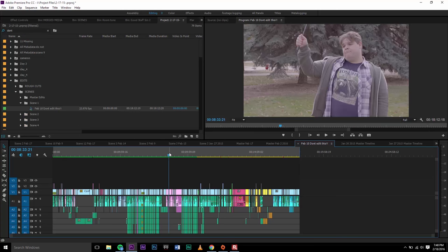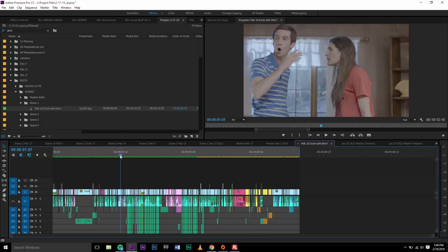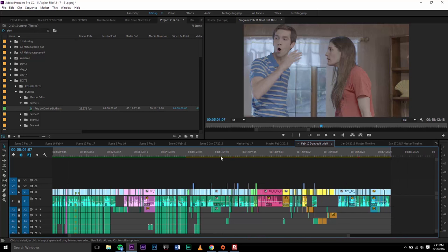As you can see on the timeline, the majority is green, which means everything here is completely rendered. But then you'll notice there's this yellow space and that's the space that is not fully rendered. You'll even notice if you zoom in closer on some of these clips, you'll have these little red markers too.